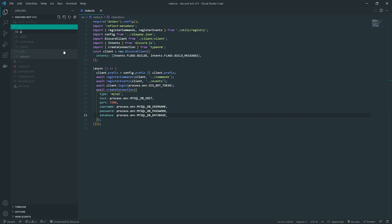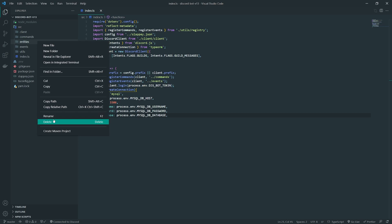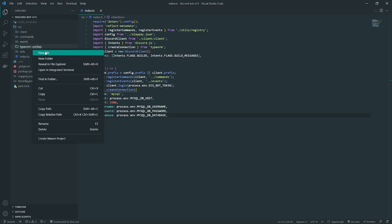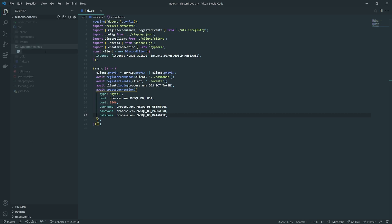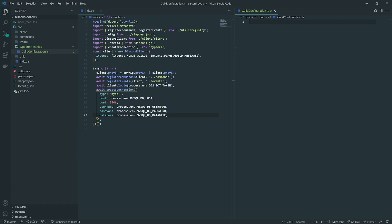We're going to create a folder called entities. Actually, I'm going to rename this to 'typeorm' and then inside it I'm going to create a folder called entities. I'm going to create one called GuildConfiguration. If you've seen my previous dashboard tools or my series on how to create a multi-guild Discord bot, I've always used the same name.